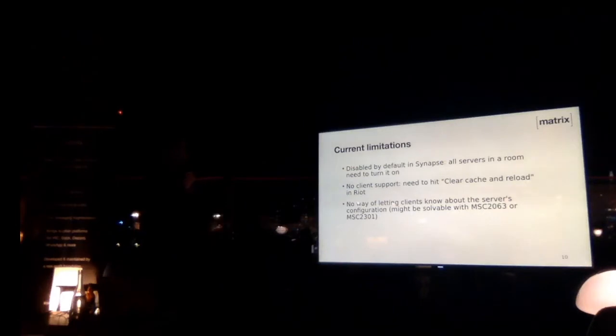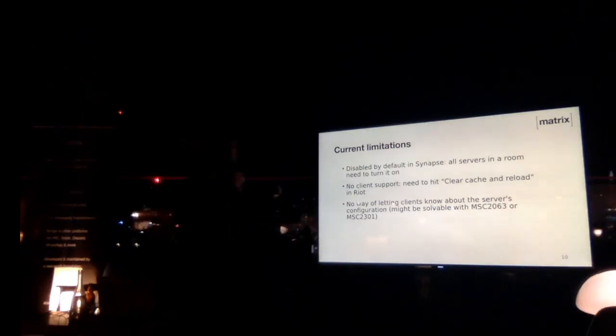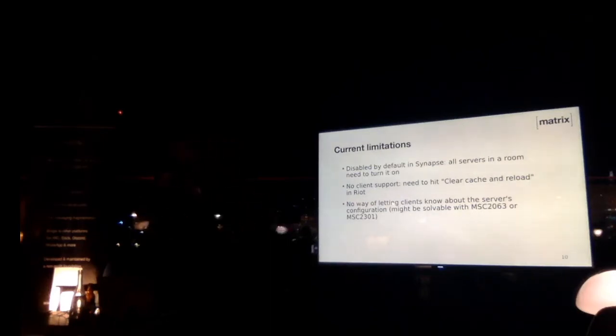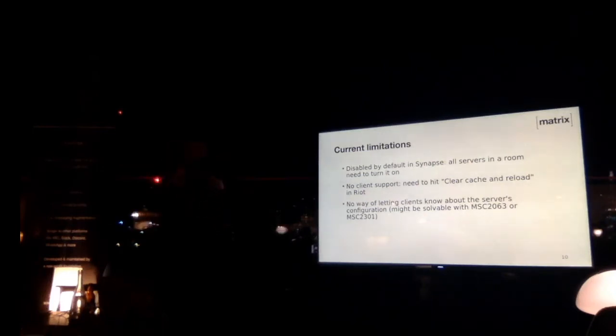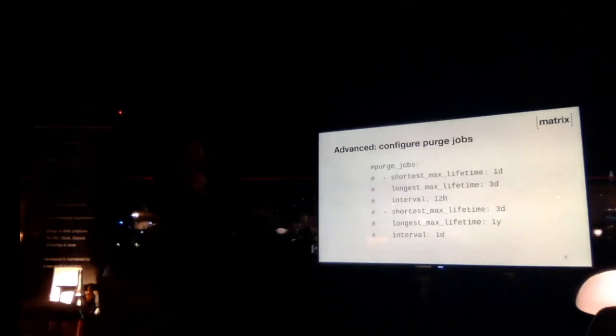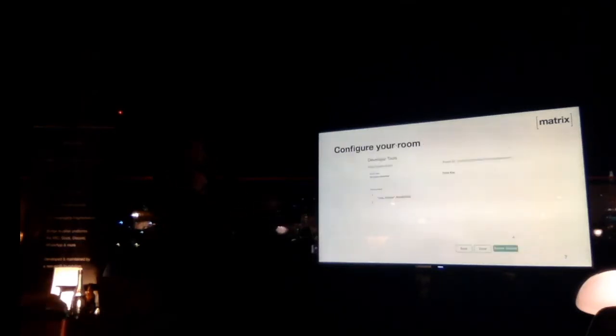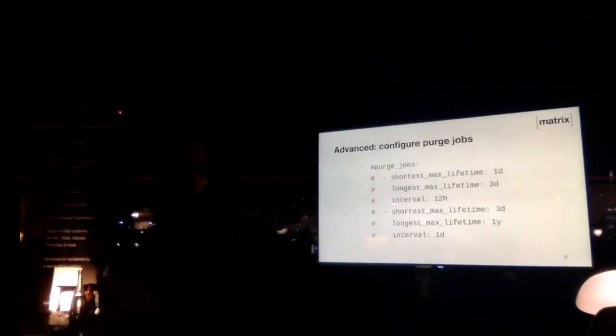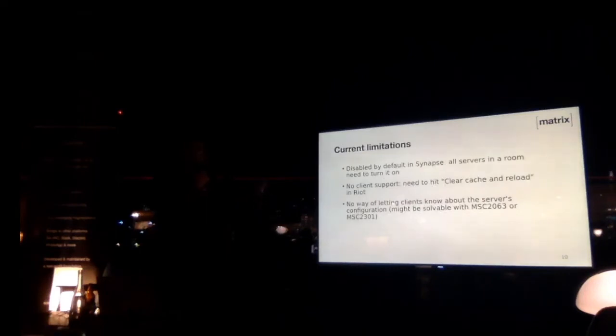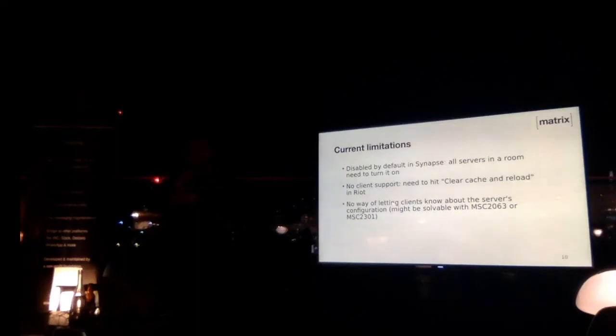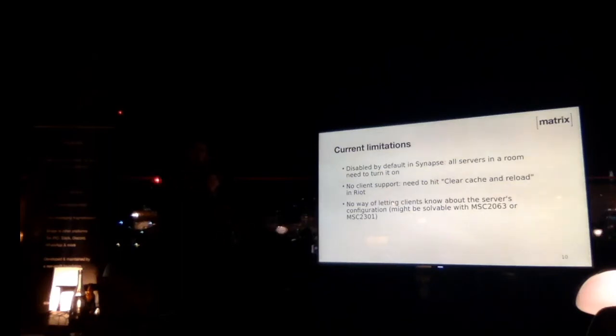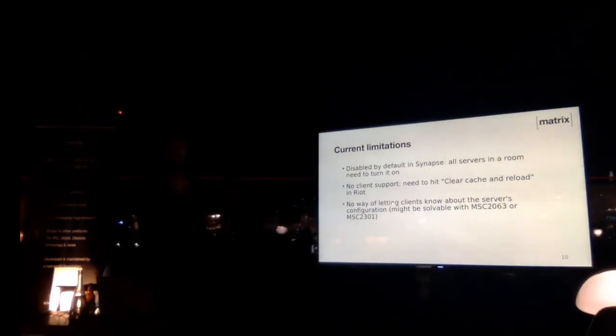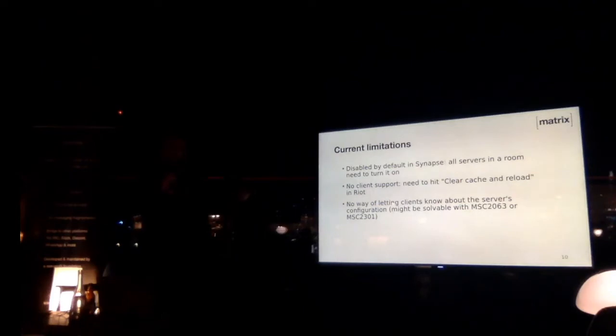And a third limitation is that the scope of a client implementation is currently a little limited, because while there is a way through the state event that we've seen just here that you send to a room, and so both the client and the server can see it, there's currently no way to, for example, share the default retention policy with clients, so they can't really know when to expire events. That might be solvable by some of the spec change proposals, which basically allow the server to share some of its configuration with the clients.